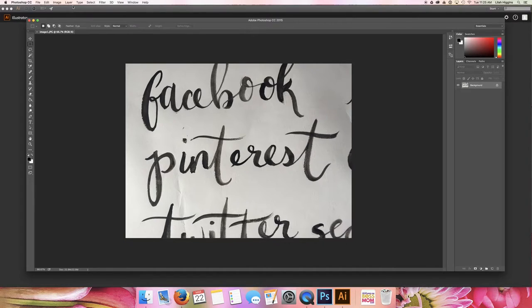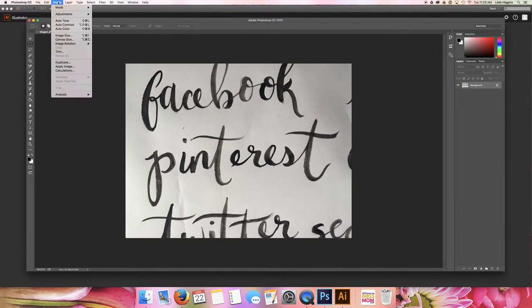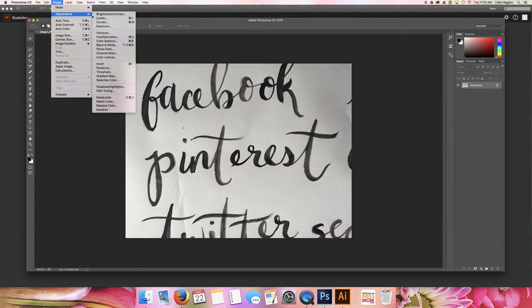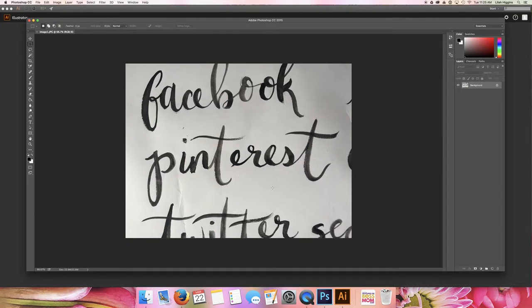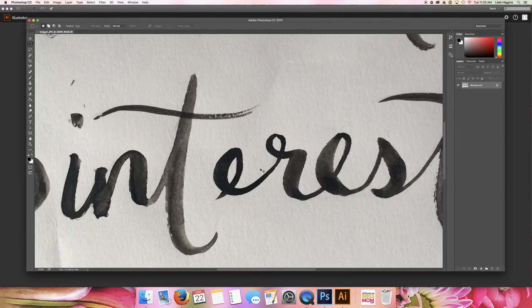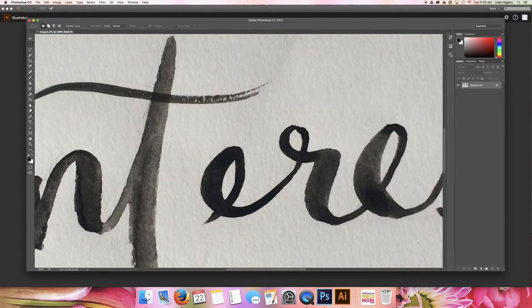So to start, I just want to head up here to image and start adjusting the levels. So my goal in this part of the step is to eliminate the texture you see in the white part.